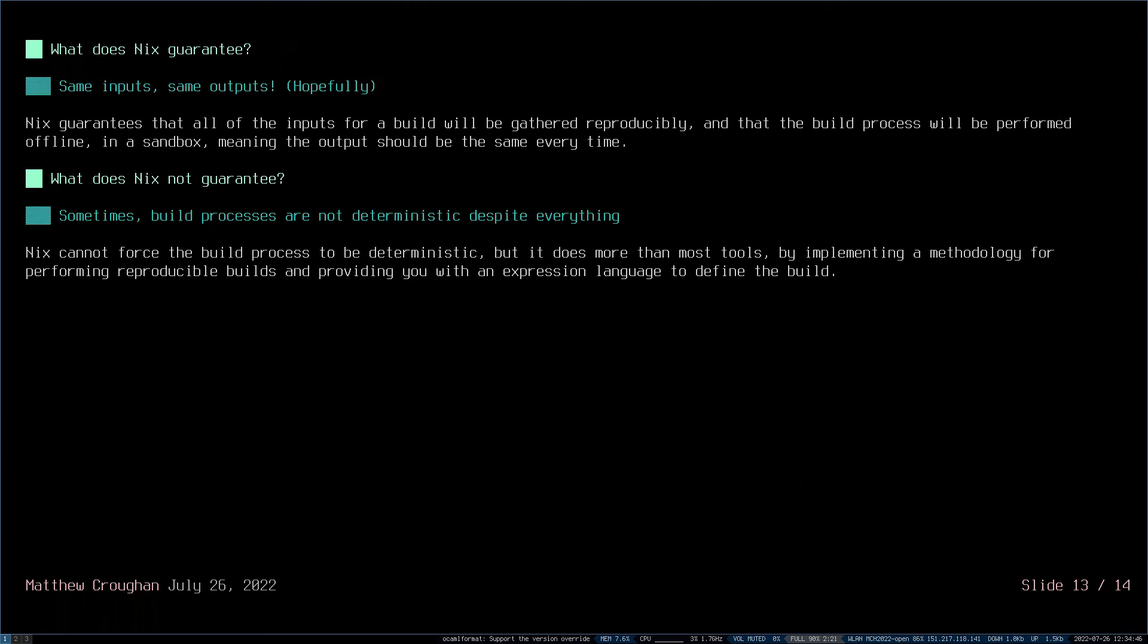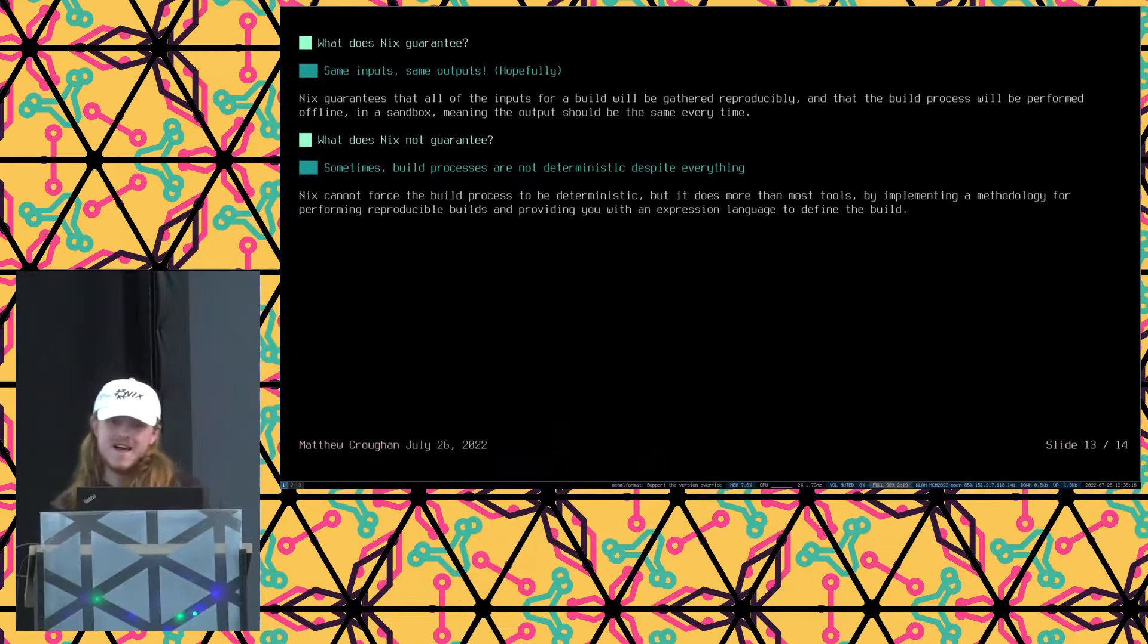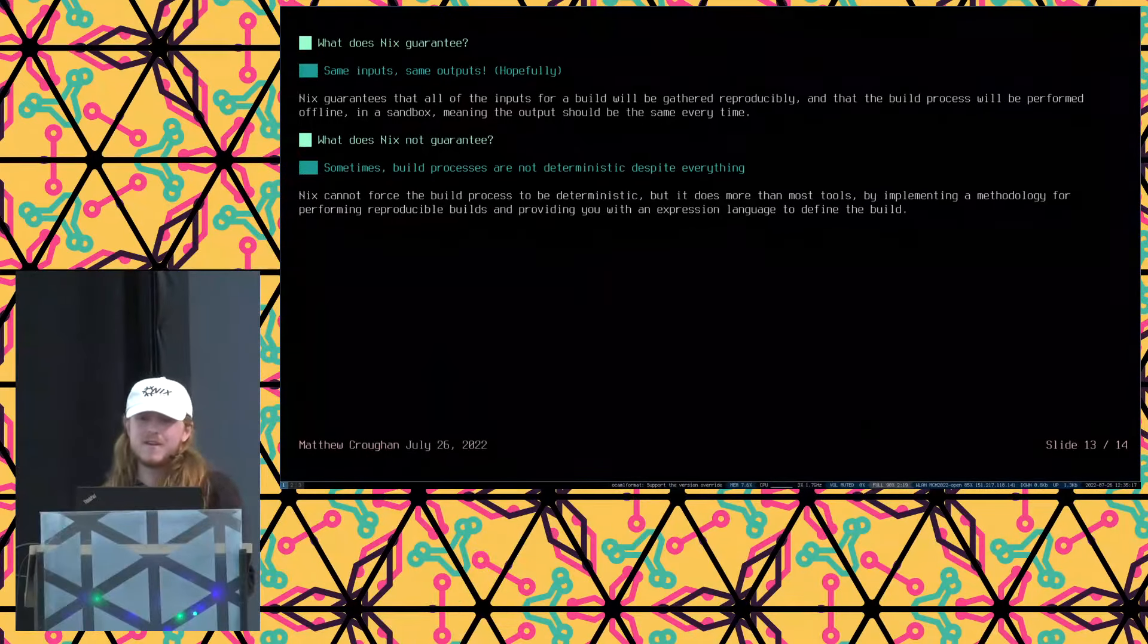So what does Nix guarantee? So it guarantees that we're going to get the same input from the internet every time. And we're going to perform the build process inside of a sandbox. And hopefully, the result is deterministic. It guarantees that, but it does not guarantee that the build process, in fact, is deterministic. An example of this would be the Java compiler. The Java compiler will put timestamps into every Java file that it creates for every piece of Java source code. Now, of course, we're not going to get rid of the system call that allows the process to gather the time at this point in time.